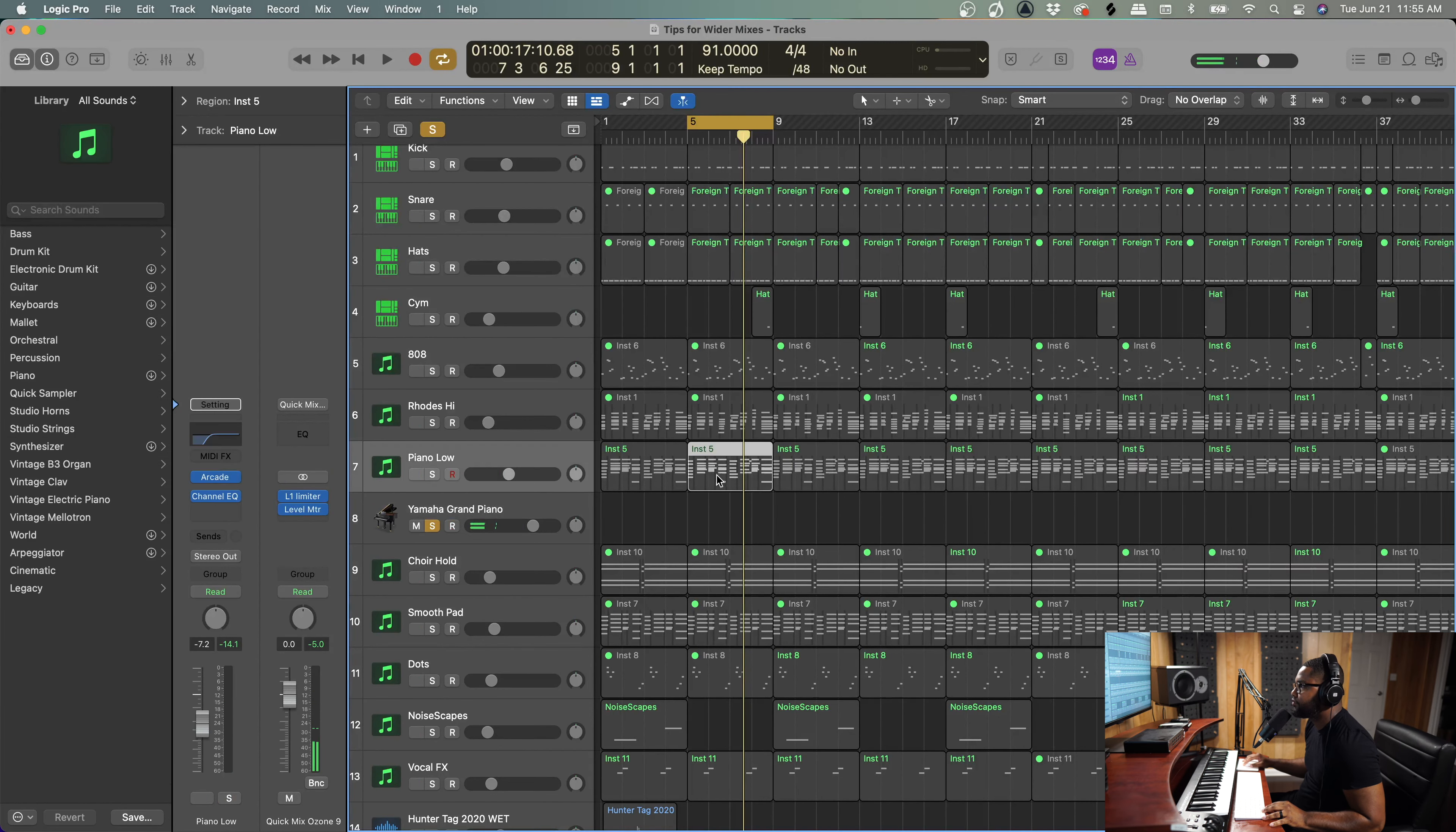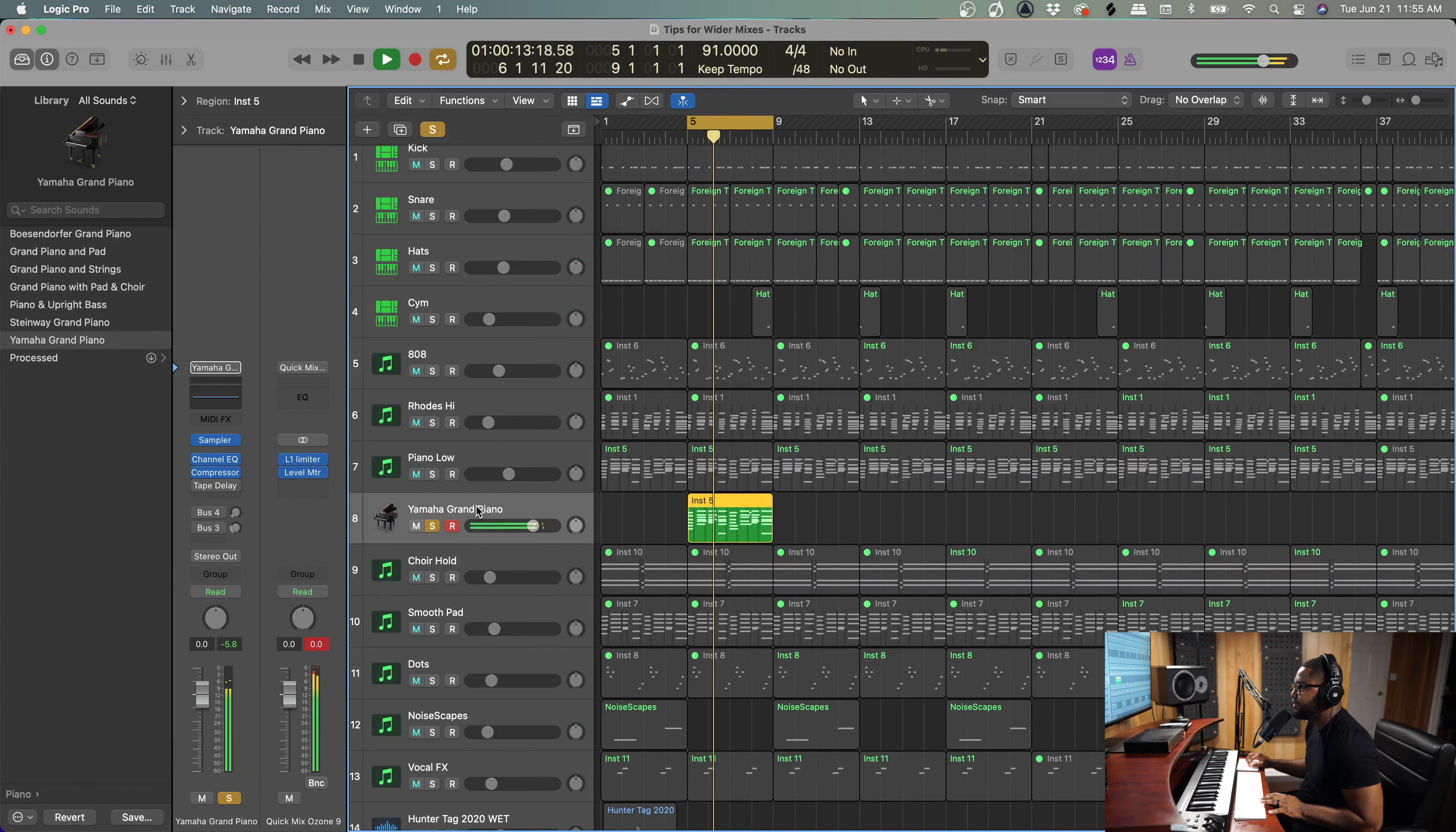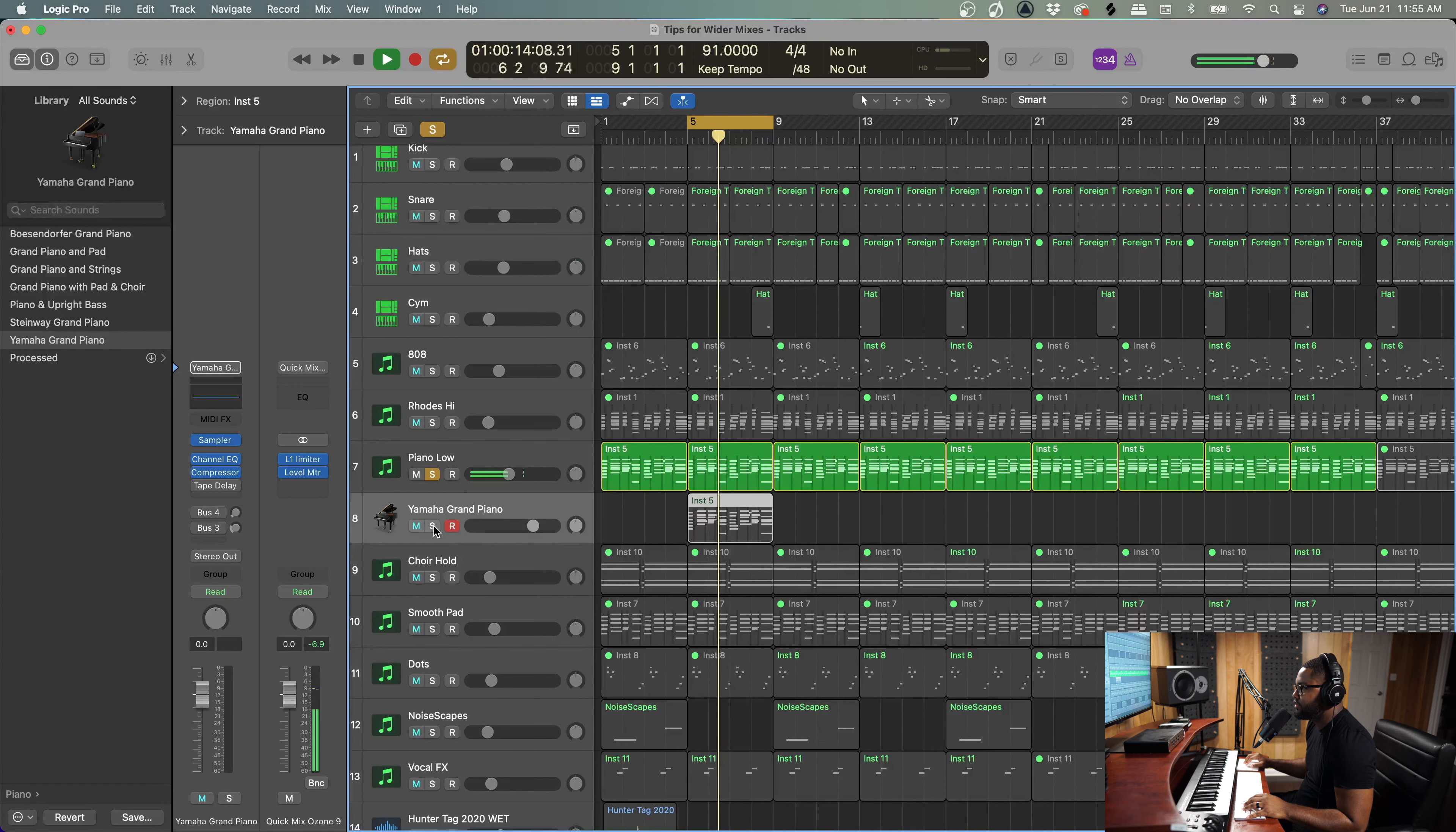Now this patch has a reverb already baked in it and it has like a delay already in there. So let's put the same MIDI on here and let's compare. So let's go to the actual patch that I used.